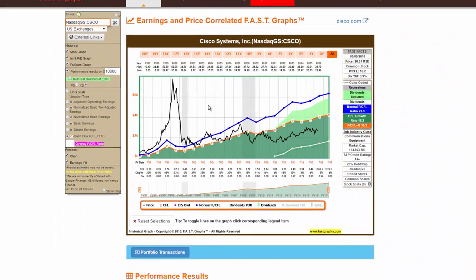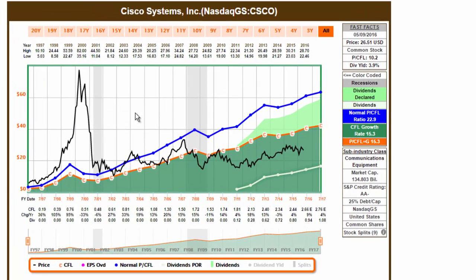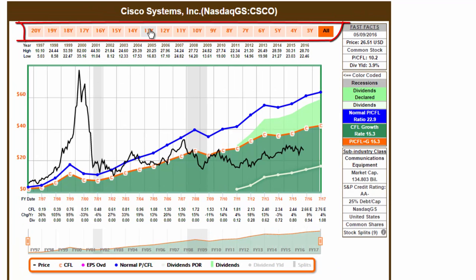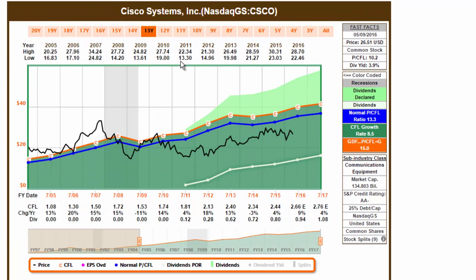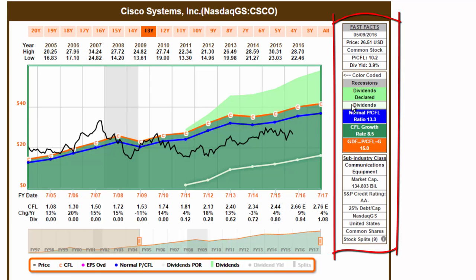Instantly change years by clicking the orange rectangles at the top of the graph. Note the calculation changes in the Fast Facts boxes to the right.